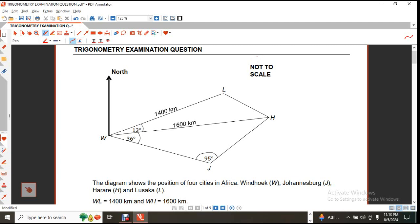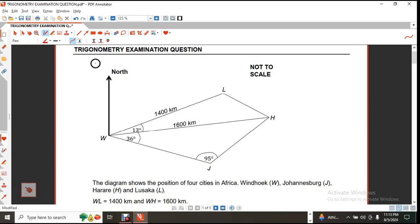Hi, this is Mr. Max. I am doing a quick examination question on trigonometry.